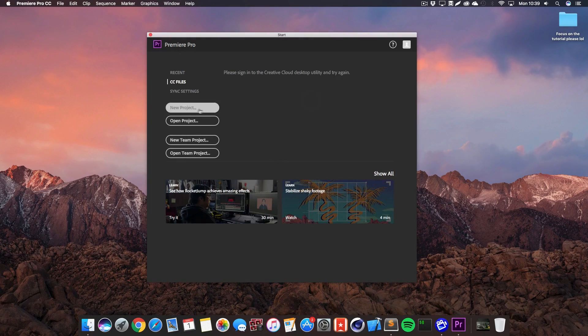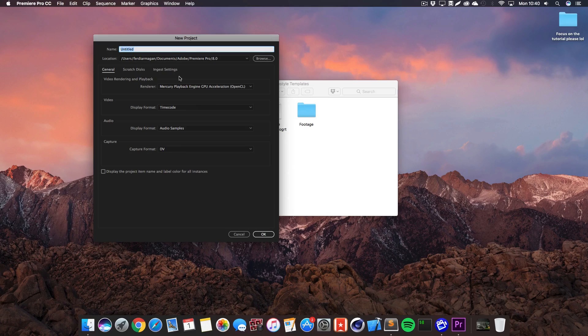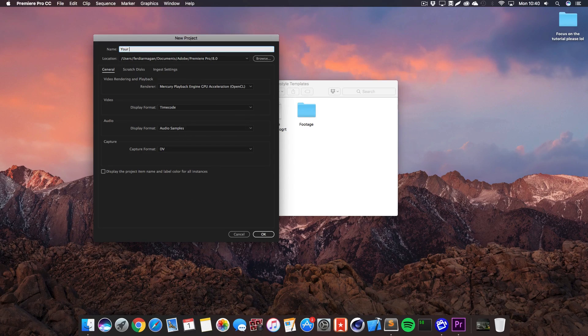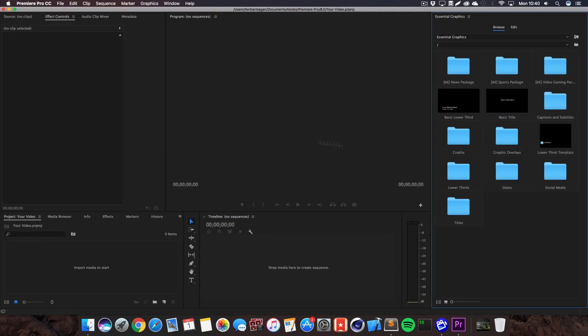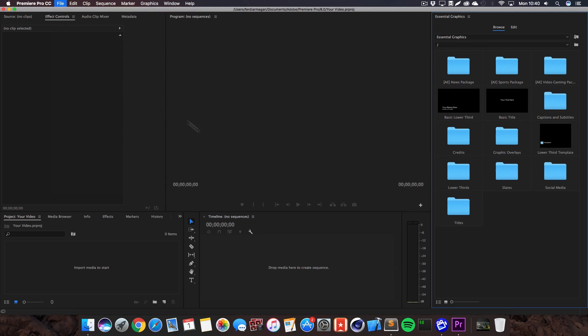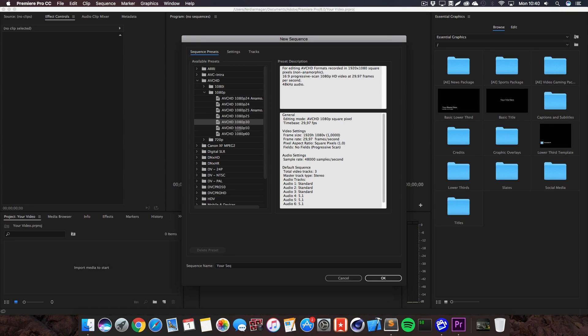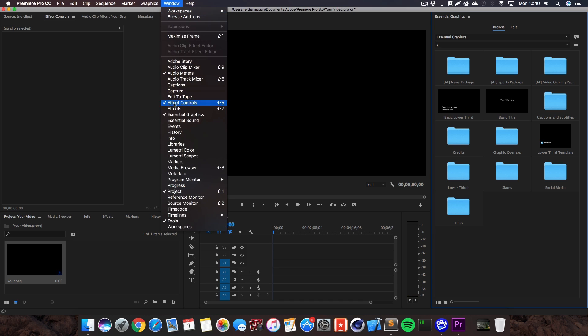Click on new project and whatever kind of name you want to give it, I'm just going to call it your video. As you can see Premiere needs a sequence so go to file, new sequence. Let's just call it your sequence AVCHD 1080p 30fps, click ok and there we go.